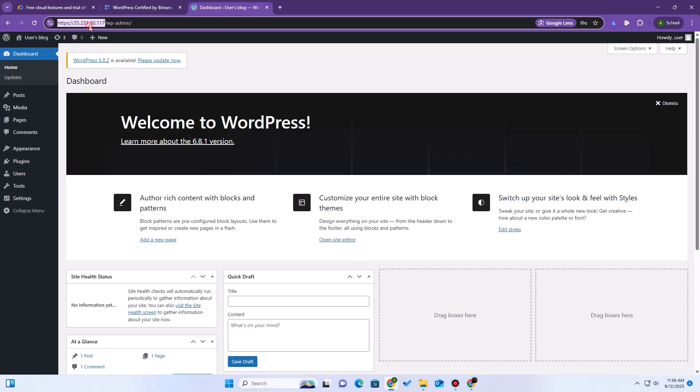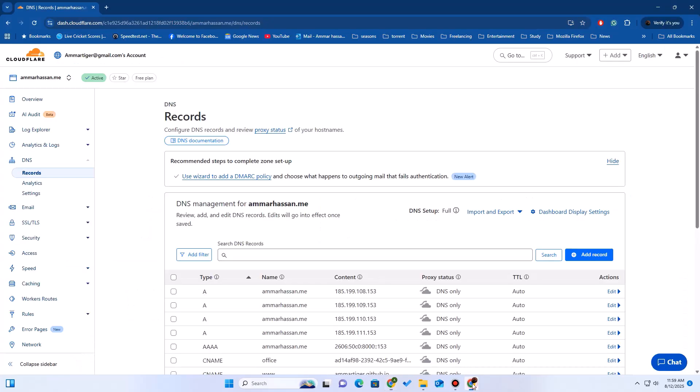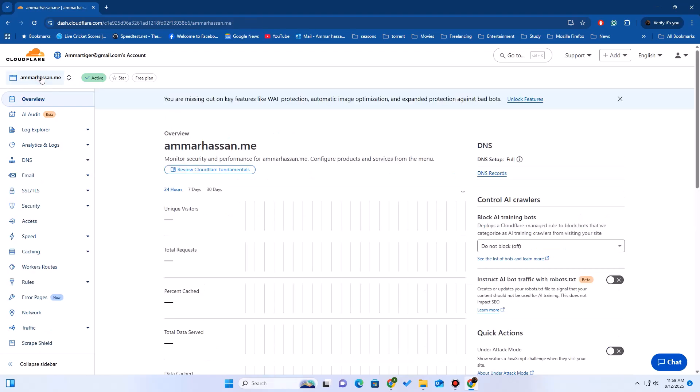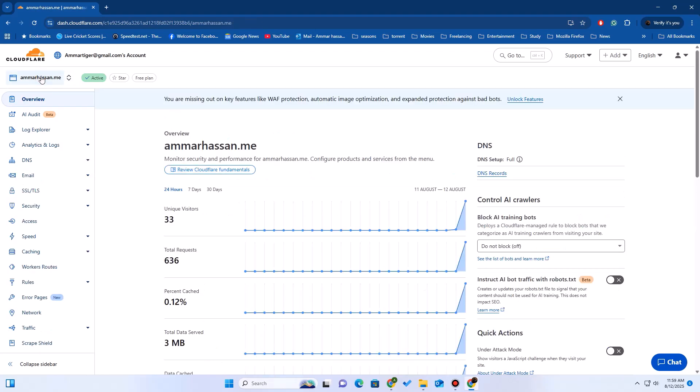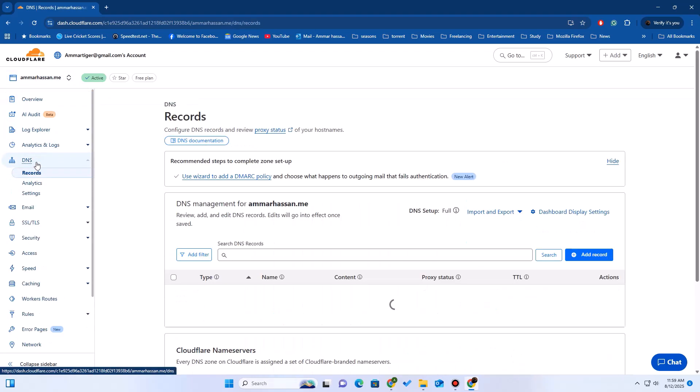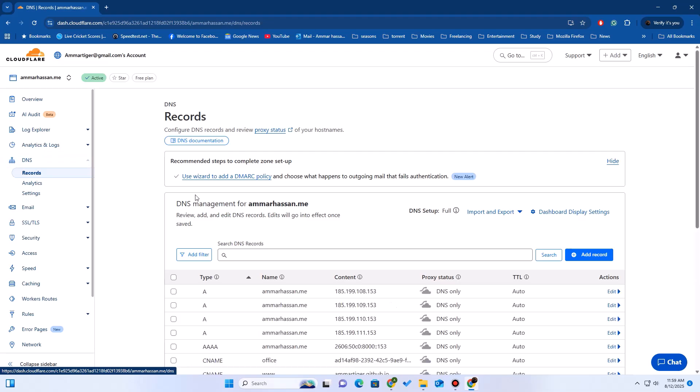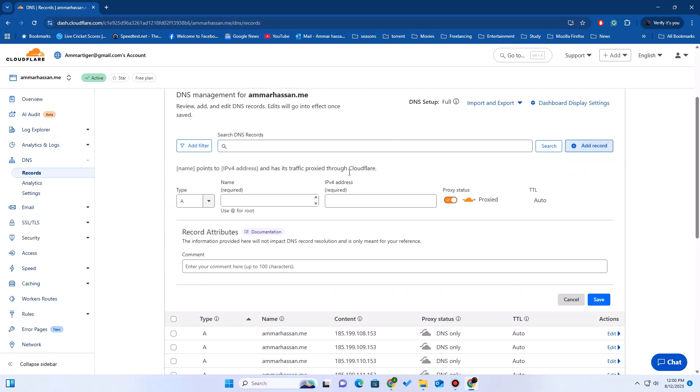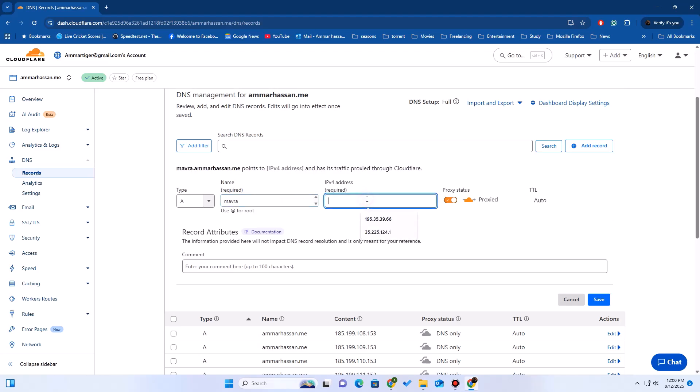Now we need to point our domain to the IP address, so that users visiting the domain will be pointed to the right server. Now I'm in my DNS manager. I'm using Cloudflare. We need to create an A record to point our domain to the server's IP we just copied. I'm going to add a new record. The type is A. The name is my subdomain, mavra.amrhasan.me. If you're using a main domain, you would just put at. The IPv4 address is where I paste the external IP from Google Cloud.